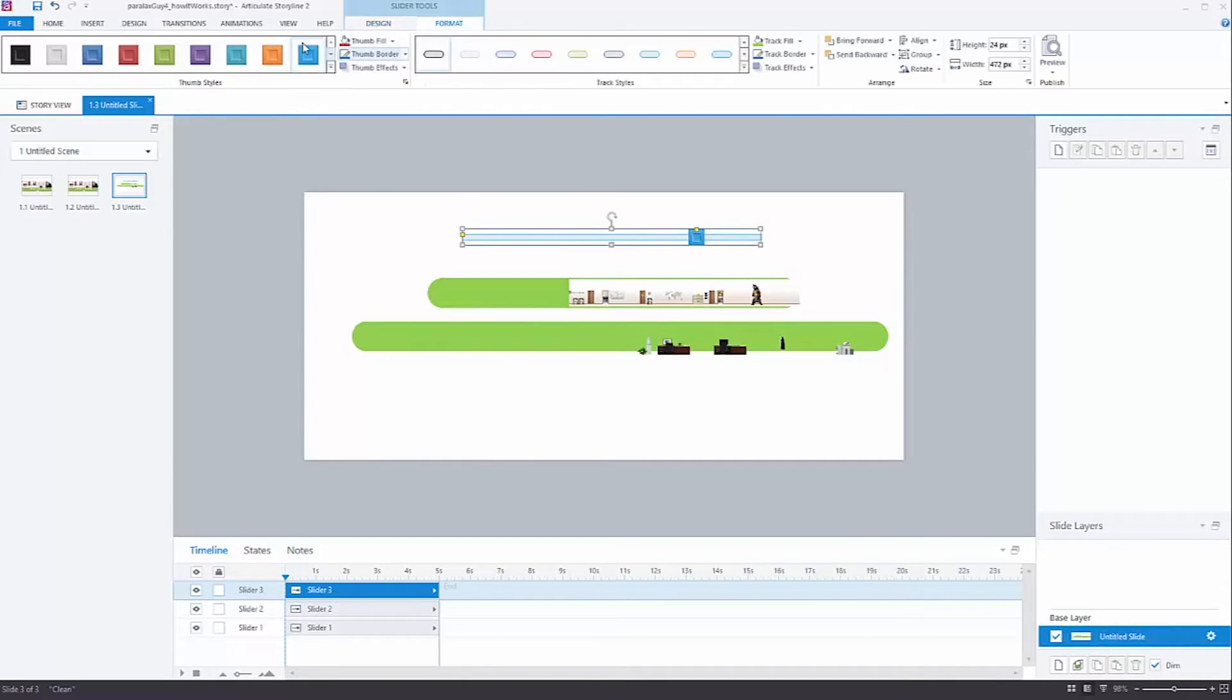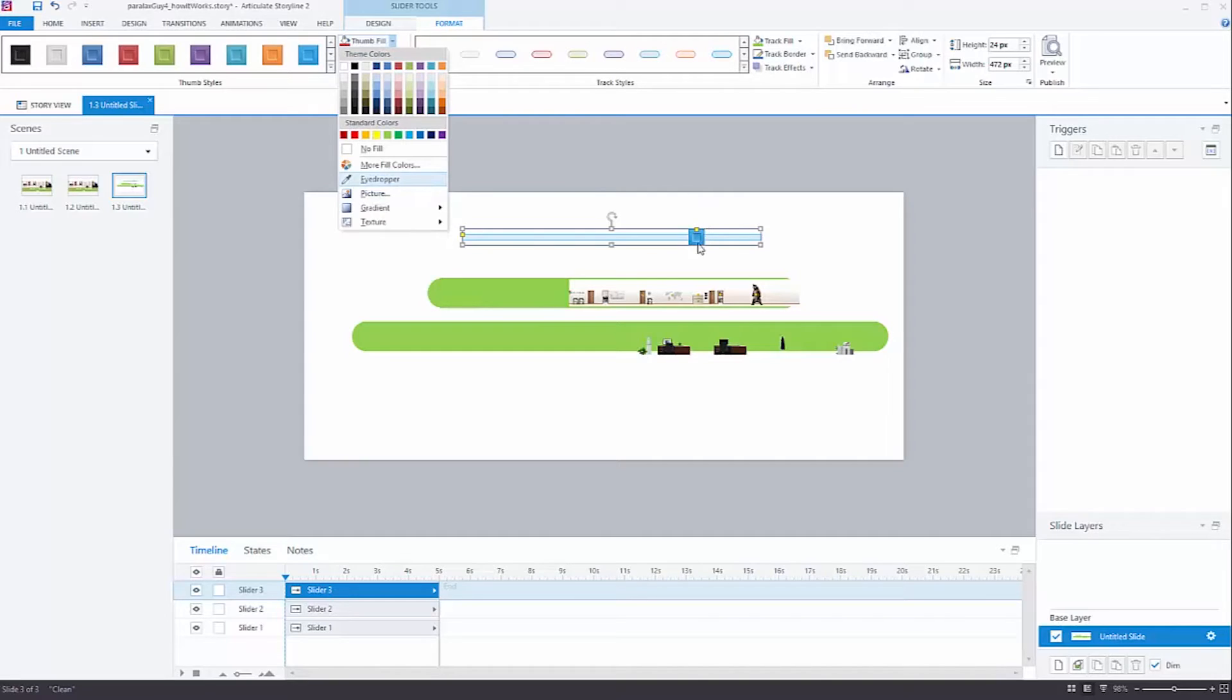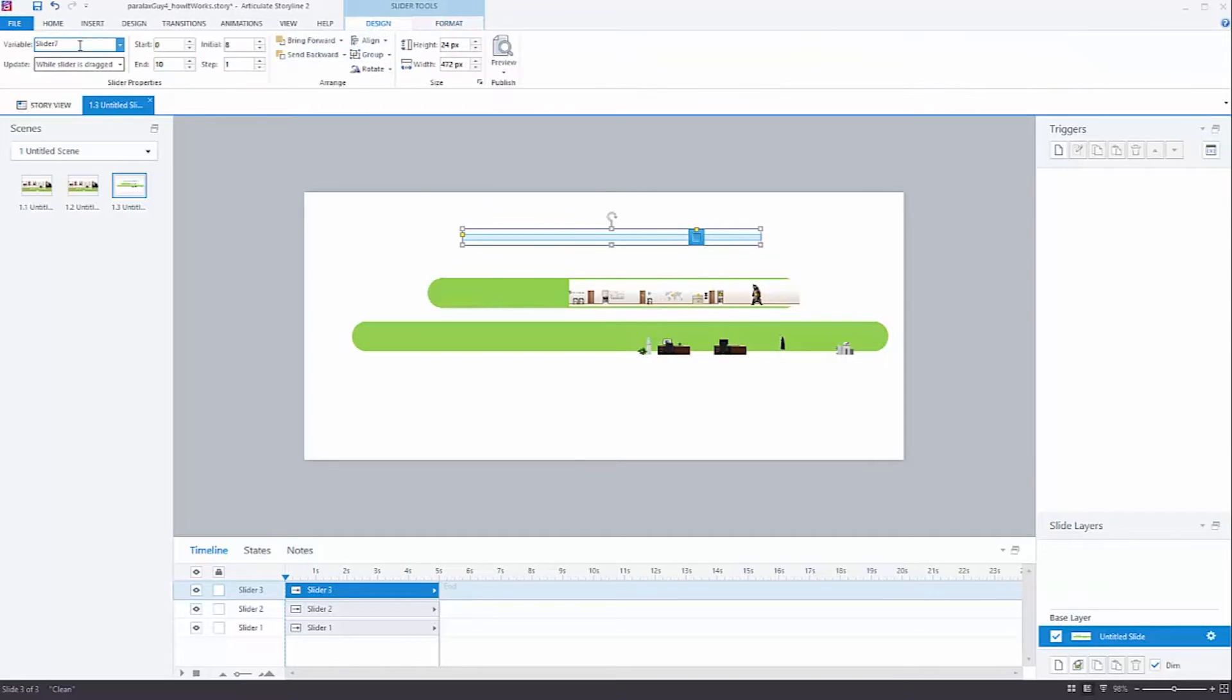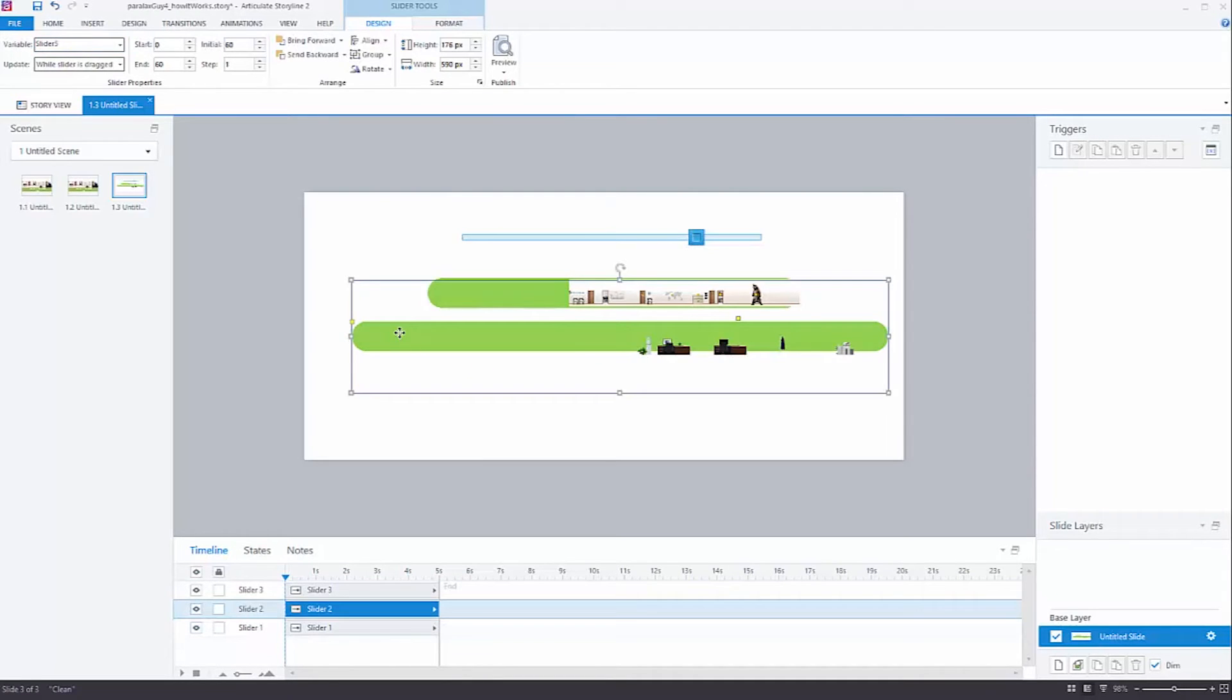What's cool is you can assign a graphic to this bar. So if I go to format, thumb fill, you can select picture, and you can assign a picture to this bar here. And that's more or less what these are. Whenever you create a new slider, it creates a new variable. So I'm up to slider 7. Well, this is slider 5, and this is also slider 5.